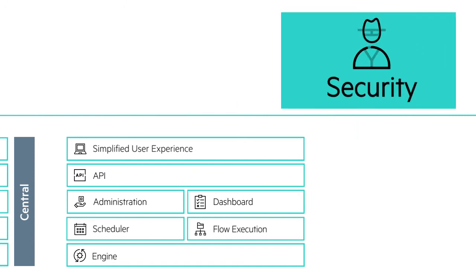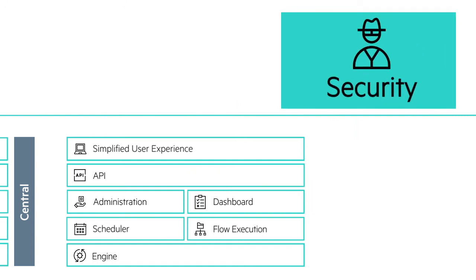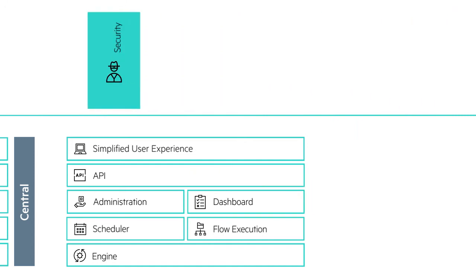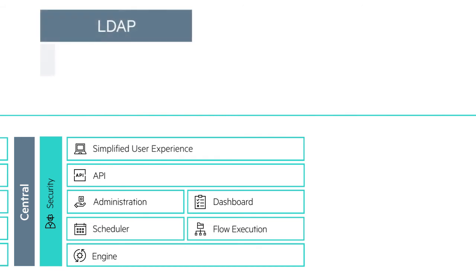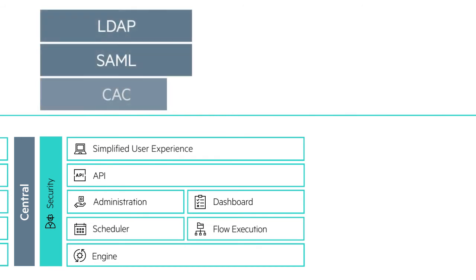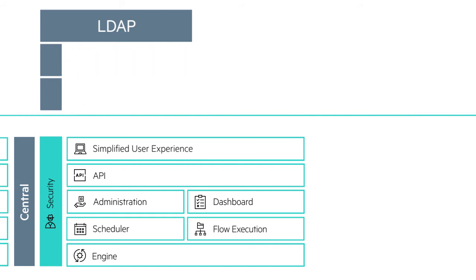HPE OO Central's security enables authentication from multiple providers: LDAP, SAML, CAC, and more, with role-based authorization and easy management.